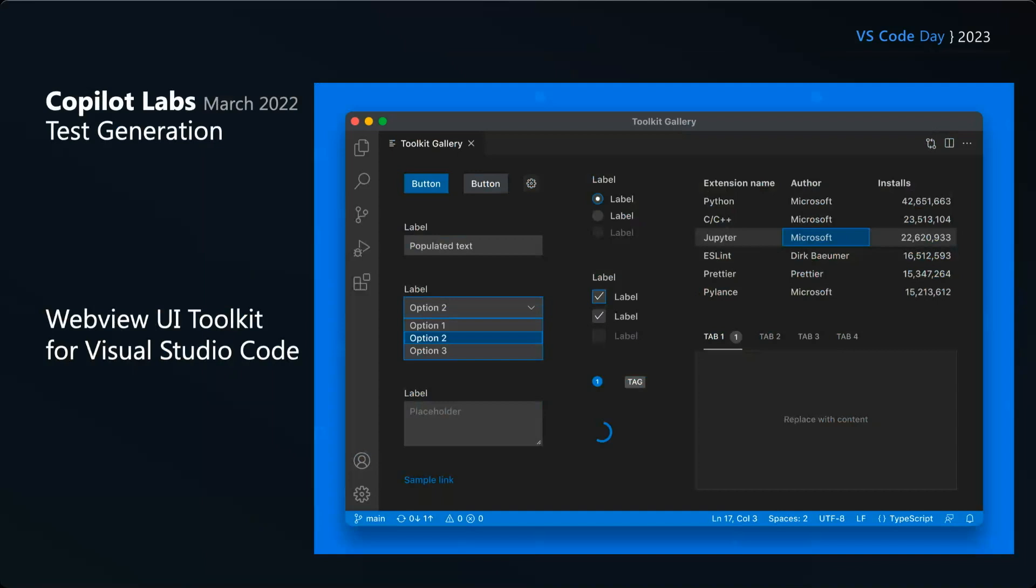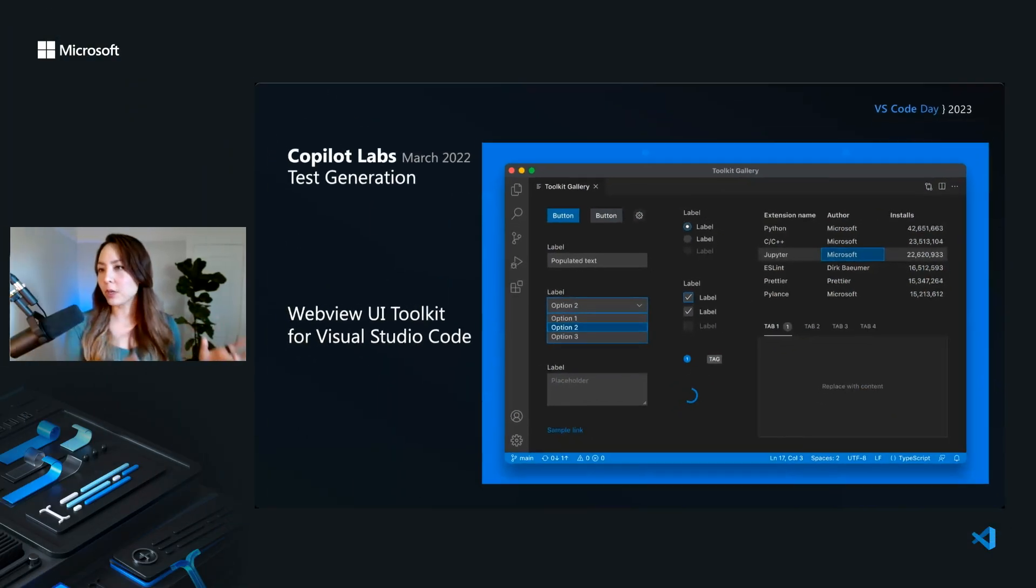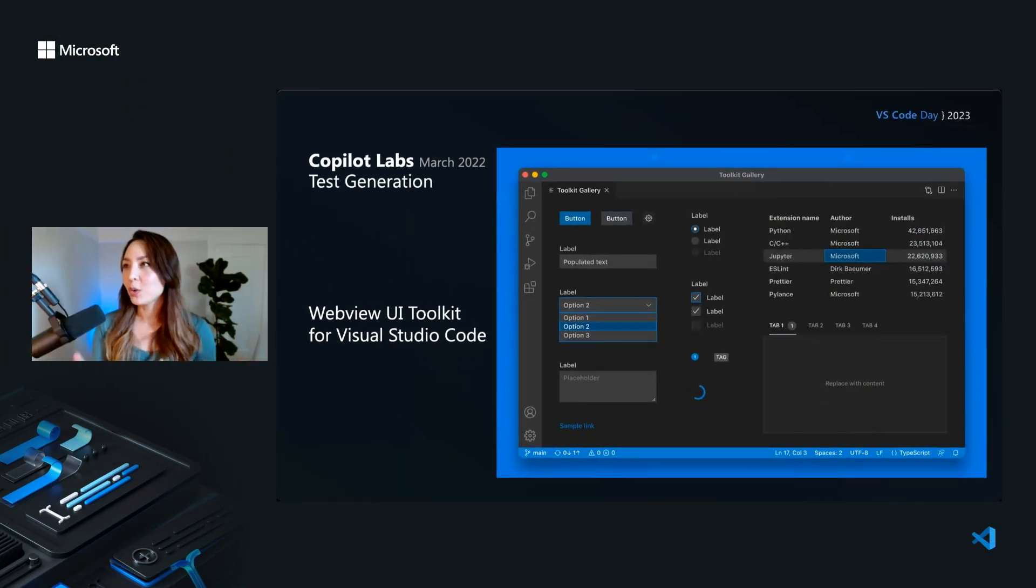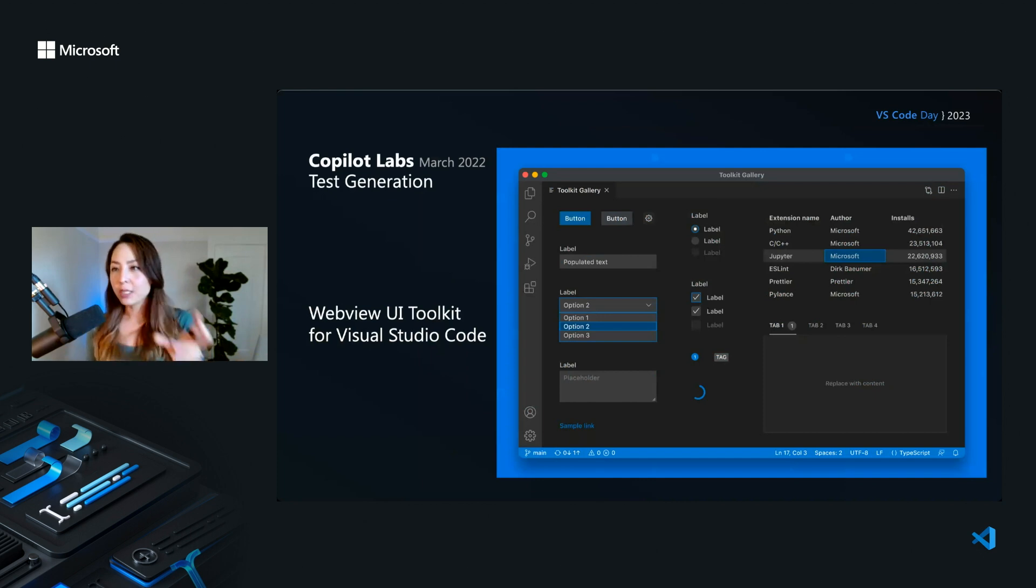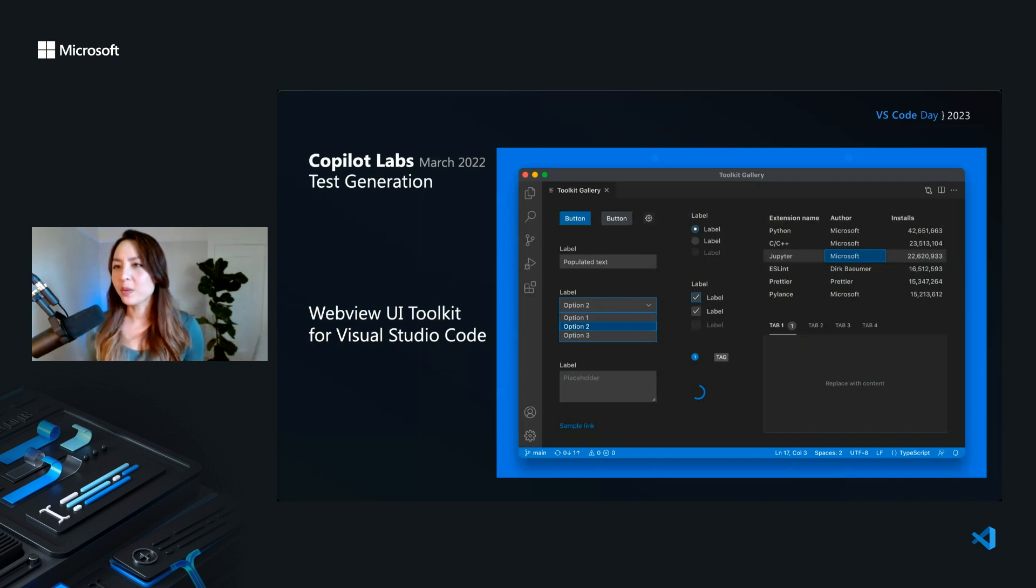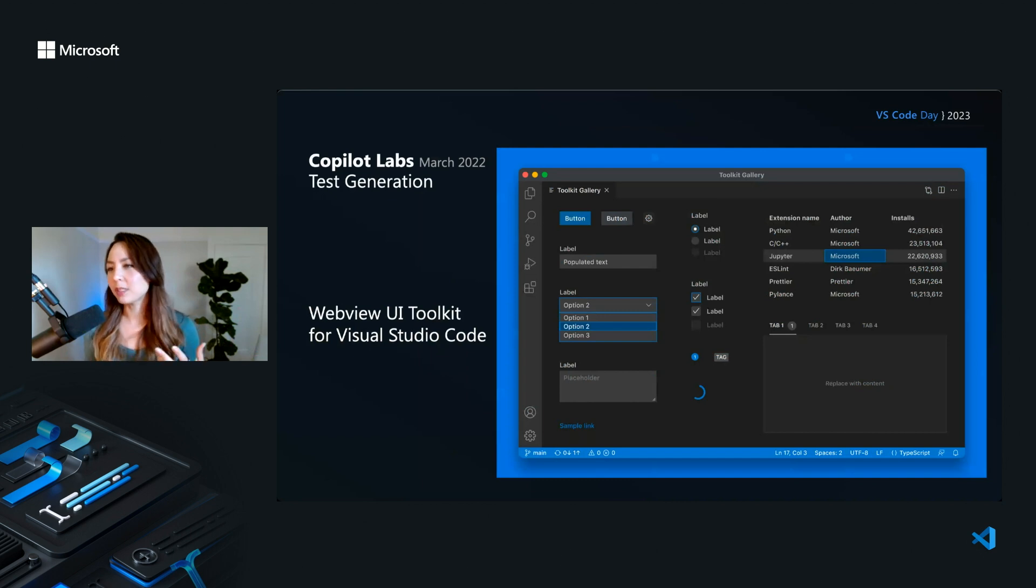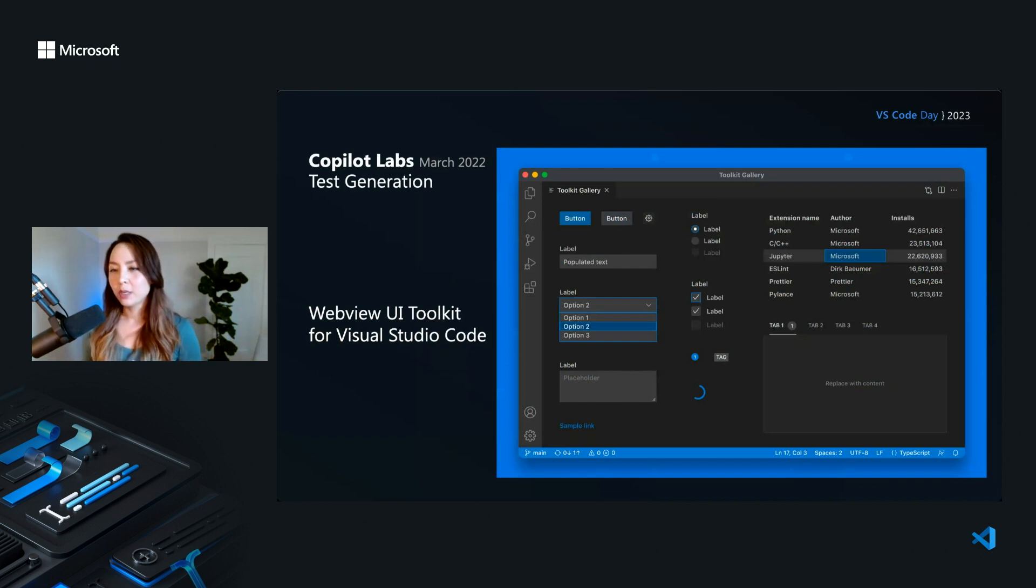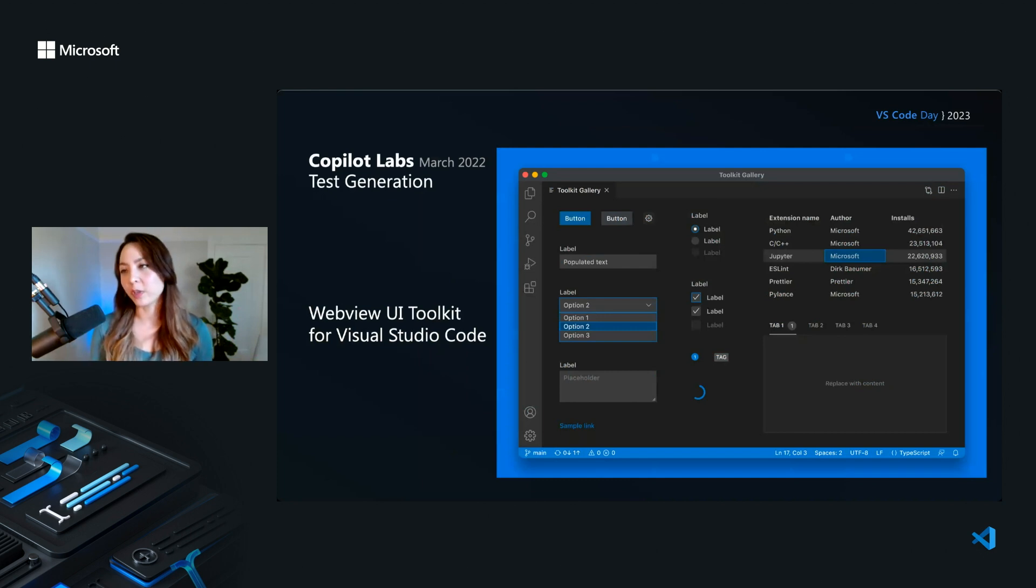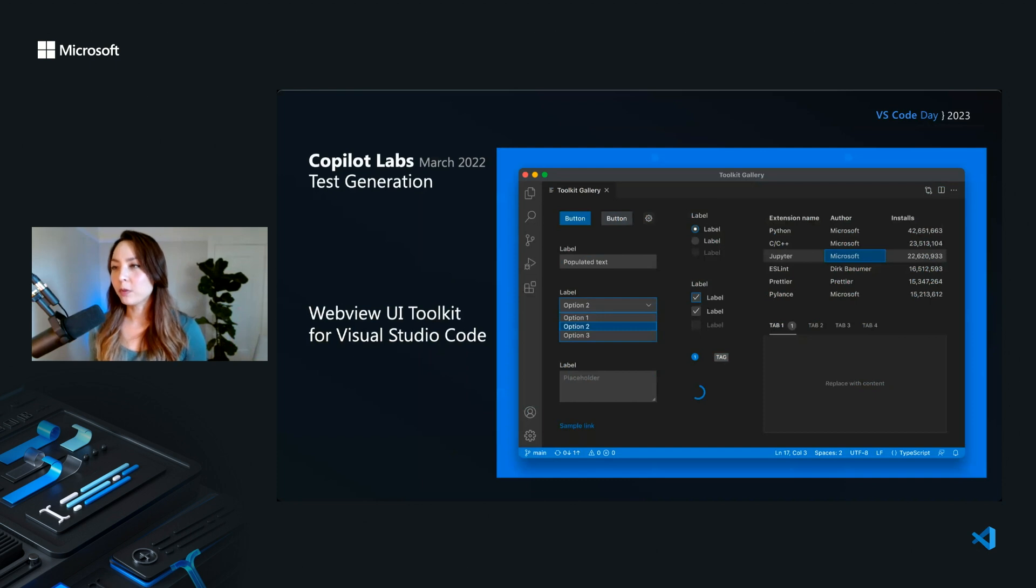One of our learnings from this is the VS code team has a really awesome package called webview UI toolkit. Not everyone on our team is really comfortable with web development. And these panels are basically iframed websites within your editor. And there's also really tricky things with theming. So if a user has a dark theme, you don't want a bright white panel right next to their code. So this toolkit makes it really easy to have website elements like buttons and labels and check boxes and tables and tabs, and you get to kind of throw them in there. And they're already styled like VS code and they're going to match the user's theme. So having this for, especially for people who aren't really familiar with web development has been really helpful for keeping our velocity high.